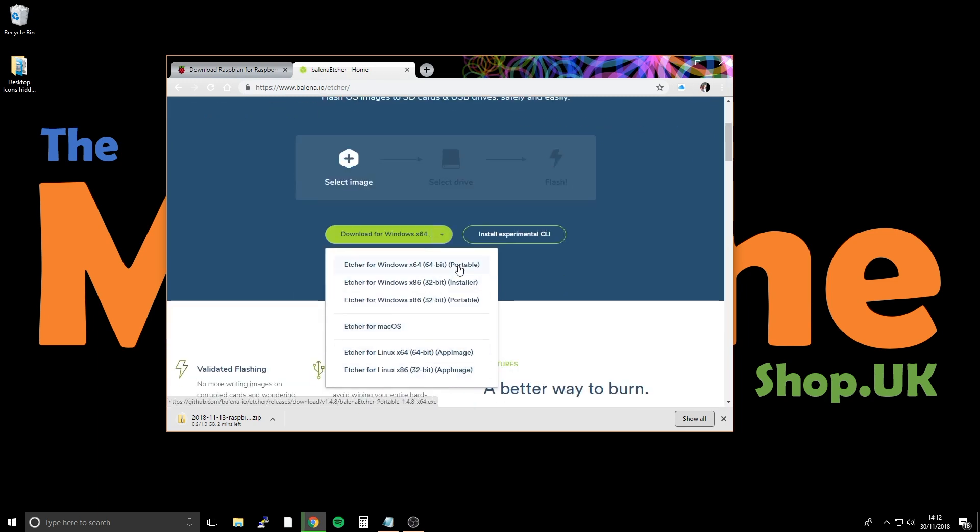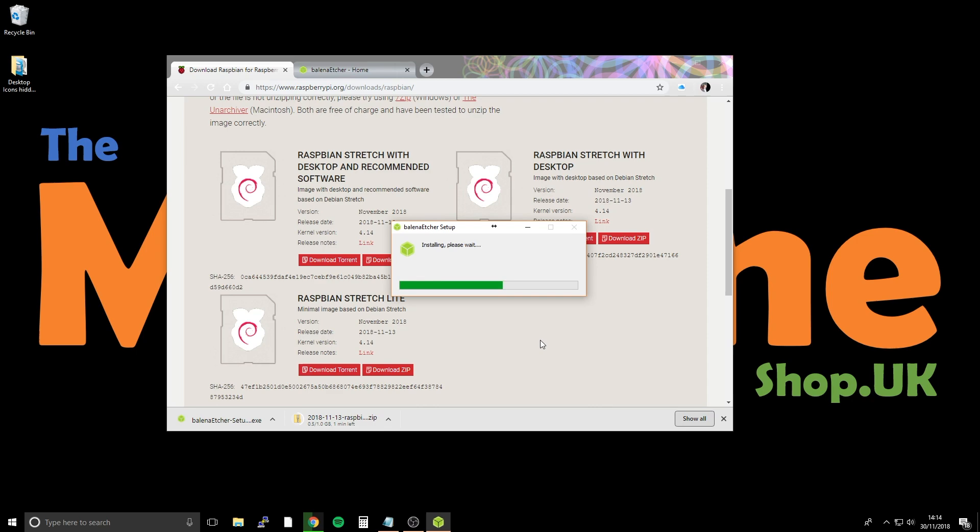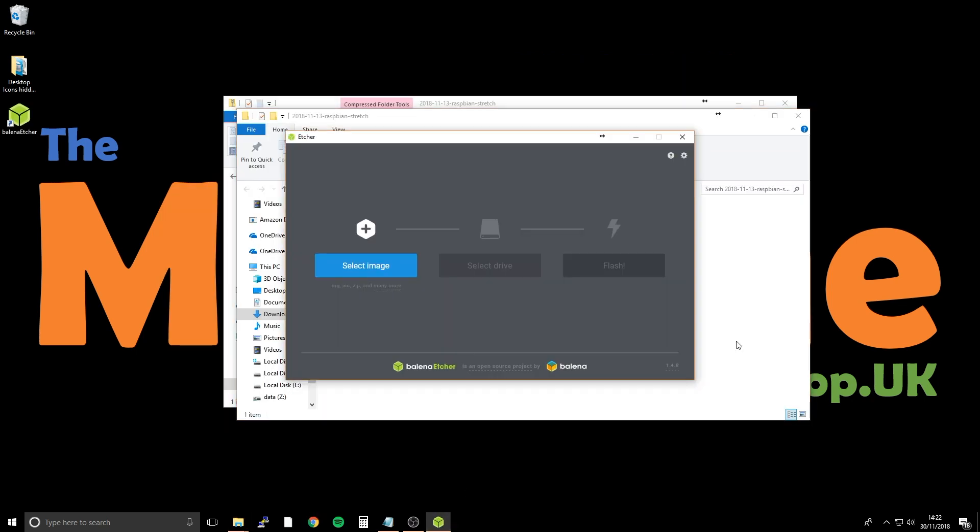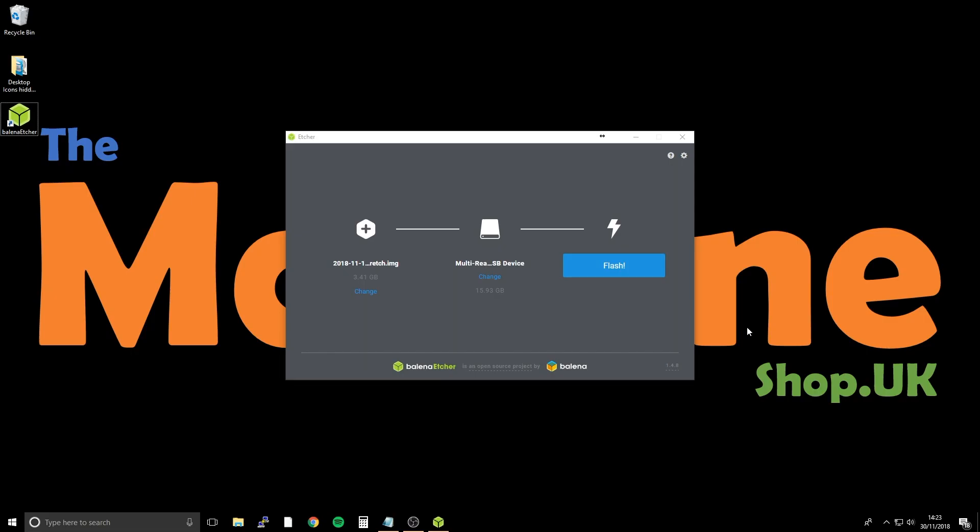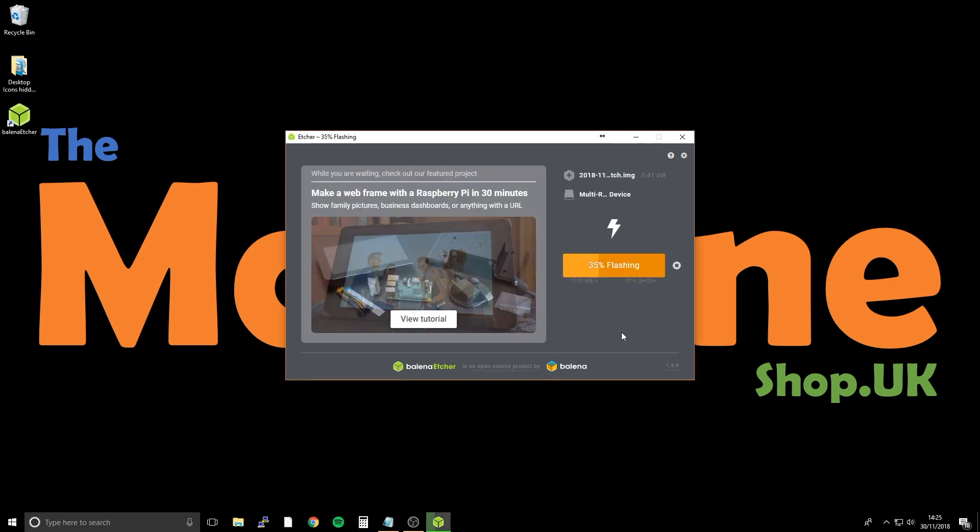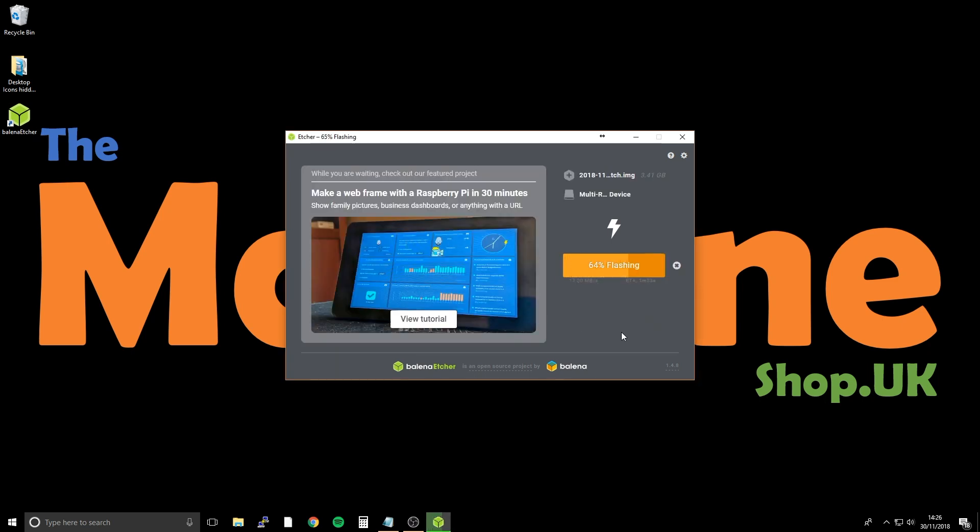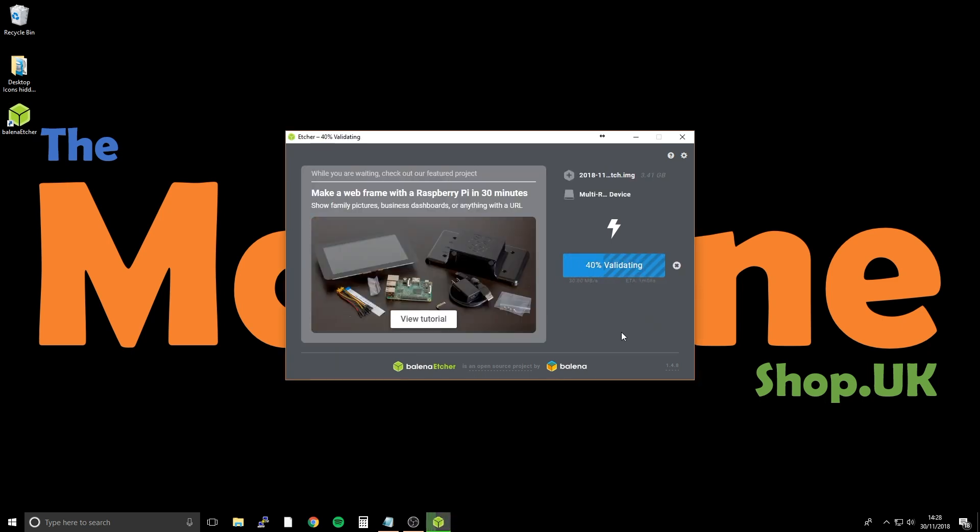Once that's downloaded, unzip the image, then go into etcher, find the image, plug in your SD card into your reader, make sure the right drive is selected, and click on flash. That'll burn the image to the SD card, finalize it, and it'll automatically eject it.